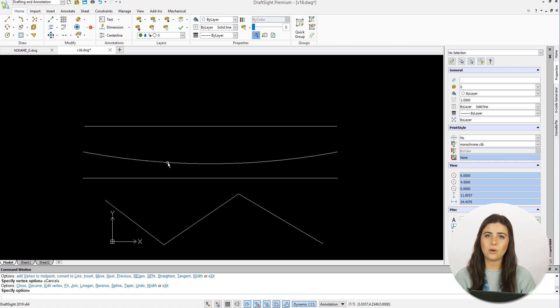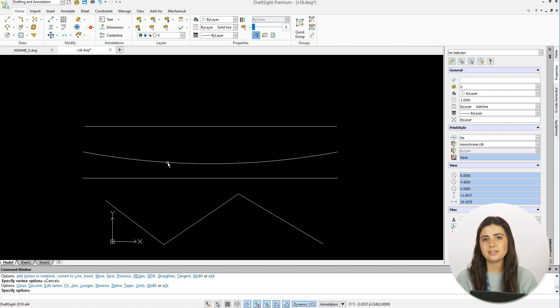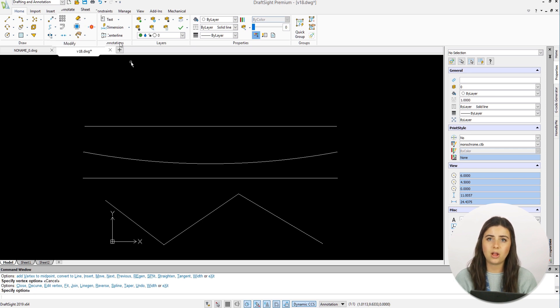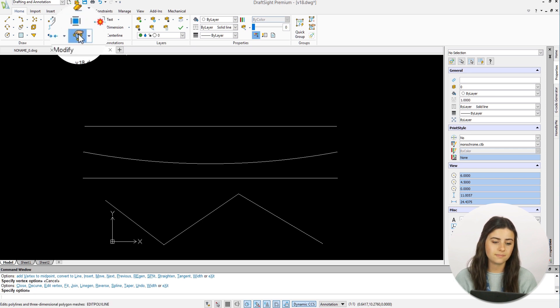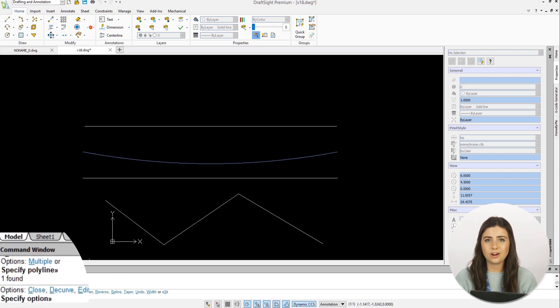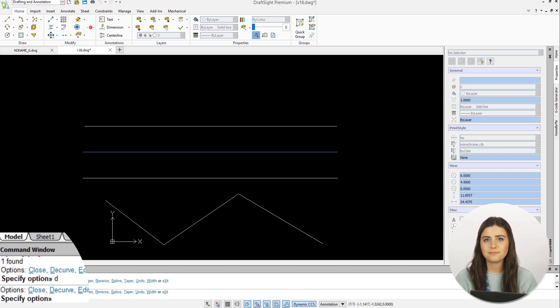As always, if you change your mind, DraftSite makes it super easy to convert back to the original form of your polyline. Just reselect the Edit Polyline icon and choose the D Curve option.